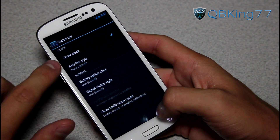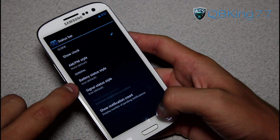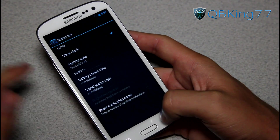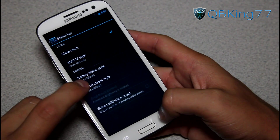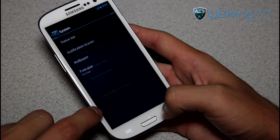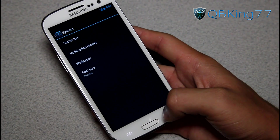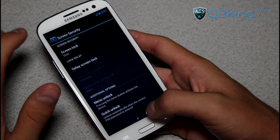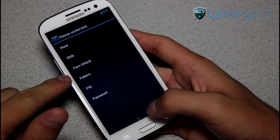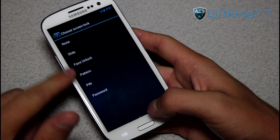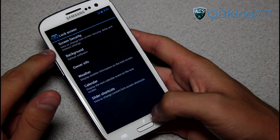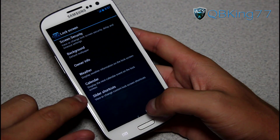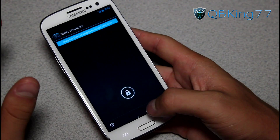You have status bar settings as well. You can show clock, AM/PM style, battery status style — so you have icon, percentage, and hidden — signal status style, and show notification count. Lock screen setting wise, you can have security where you can use face unlock, pattern, PIN, password, slide — all of those basic ones. You can change your background, owner info, weather, calendar, and slider shortcuts.